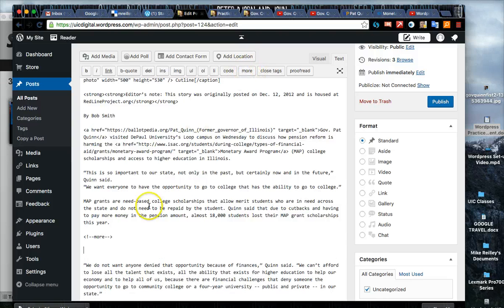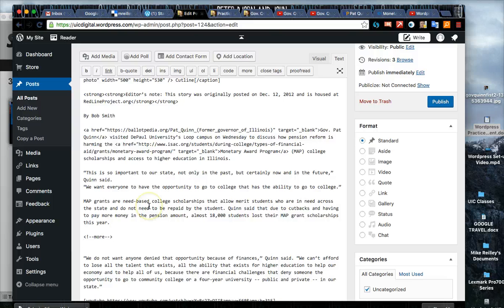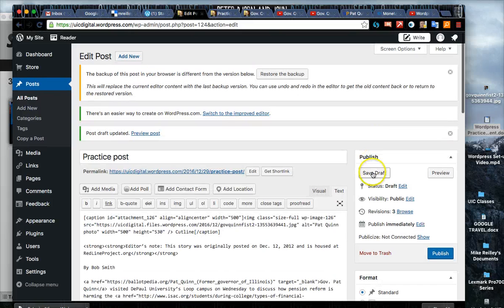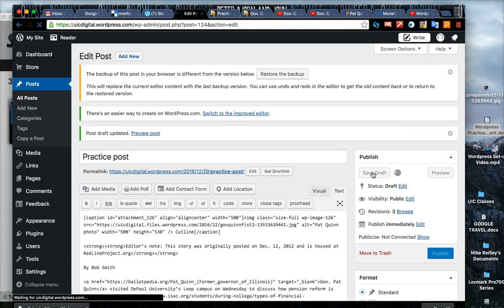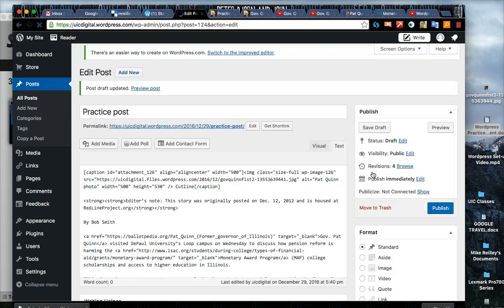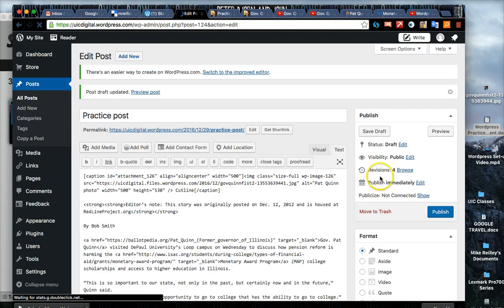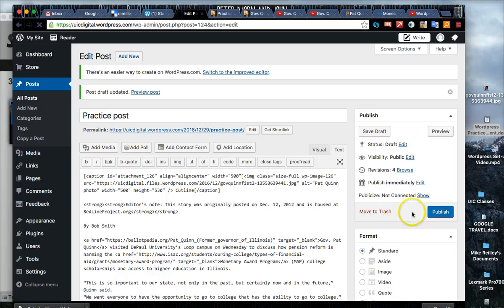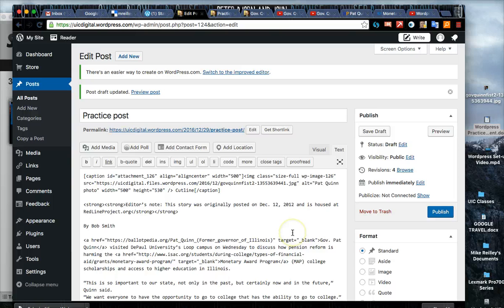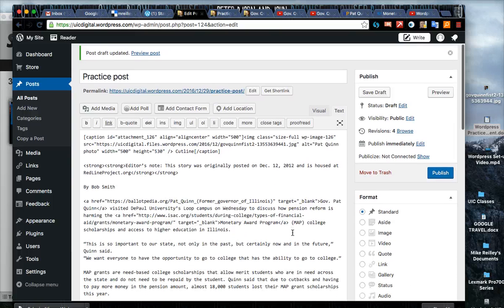Click on more and then save draft. This will allow just the first three paragraphs in the photo to appear on the homepage and the rest of the story will jump to a lower level page. Now it looks like we've got our story pretty much done.